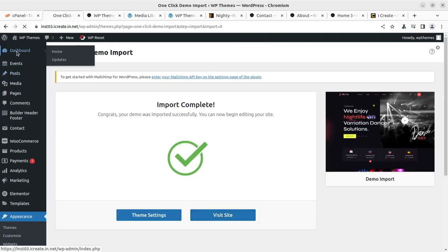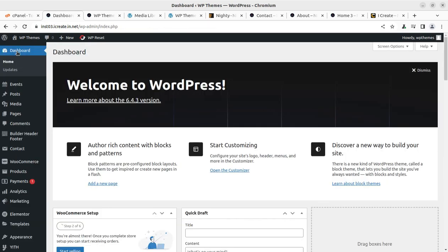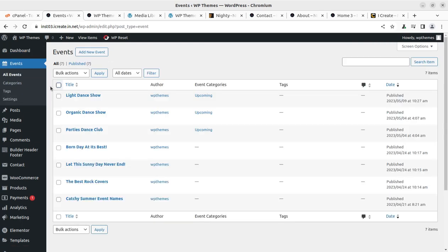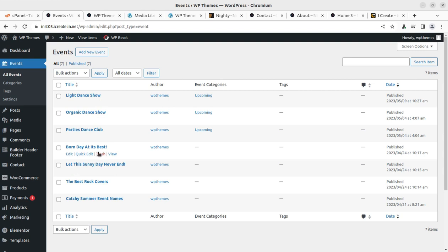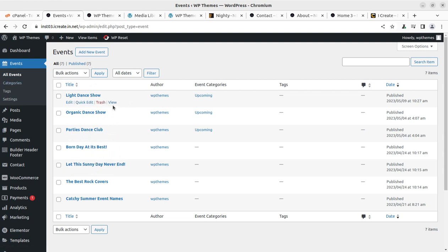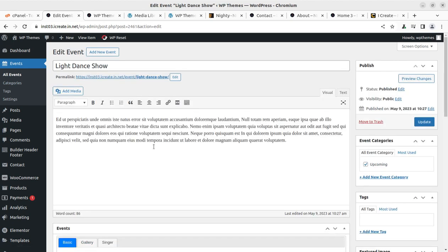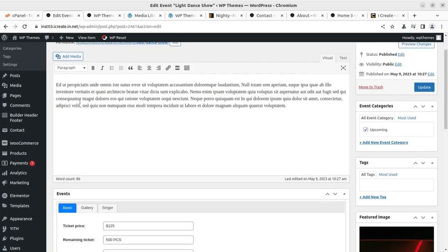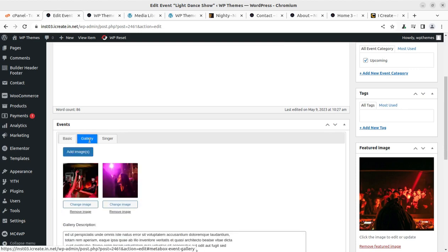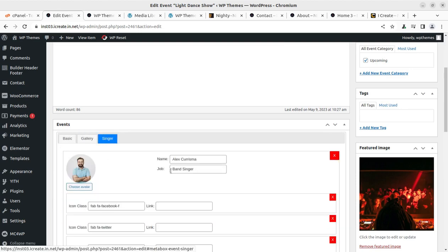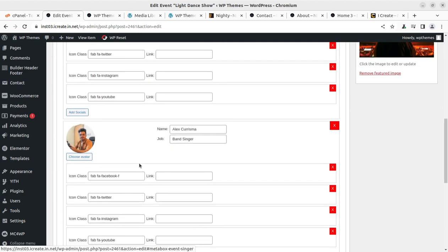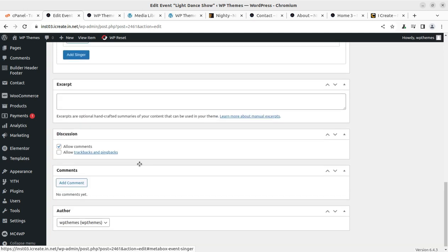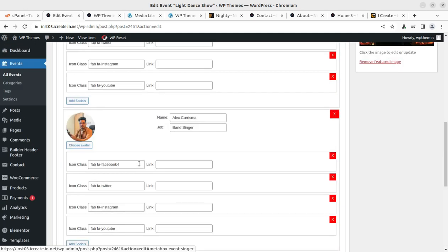Now I am taking you to the back end just to show you what is available for controlling the website. Events section is complete here. You can add new events. You can edit the existing ones to show on your website. By default, seven are published. You have to edit all the events and it is going to be simple. Simply click on edit and you can put the details of event like basic information, gallery, singer, and whatever you want to put as details in the events.